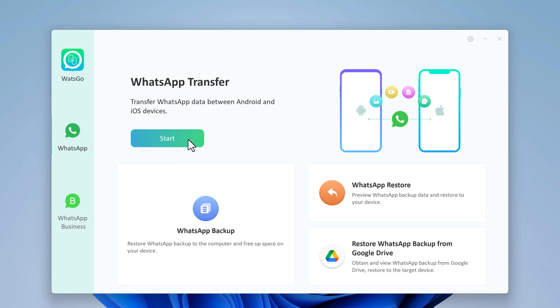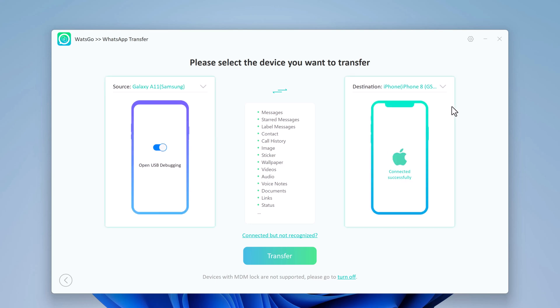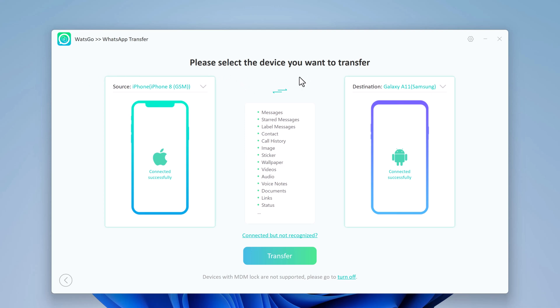To transfer WhatsApp data between Android and iOS devices, click on Start. Connect both of your phones to the PC. The WhatsApp messages will transfer from source phone to destination one. Make sure the positions of source and destination are correct. If not, click on this arrow button to change the position. Then click Transfer.